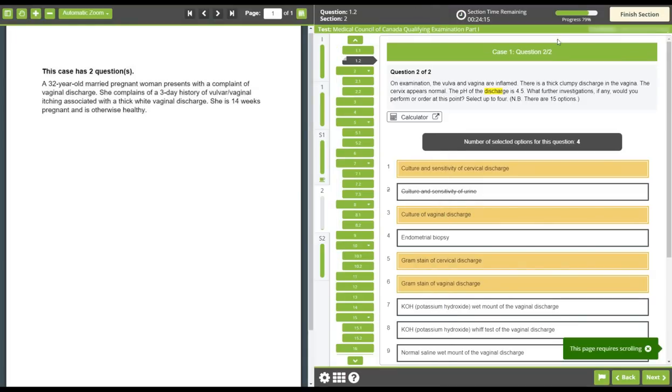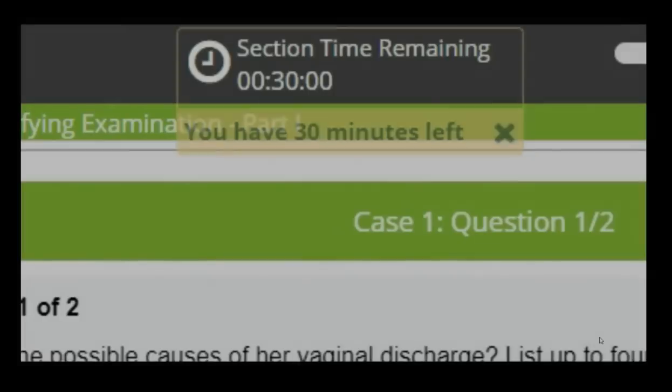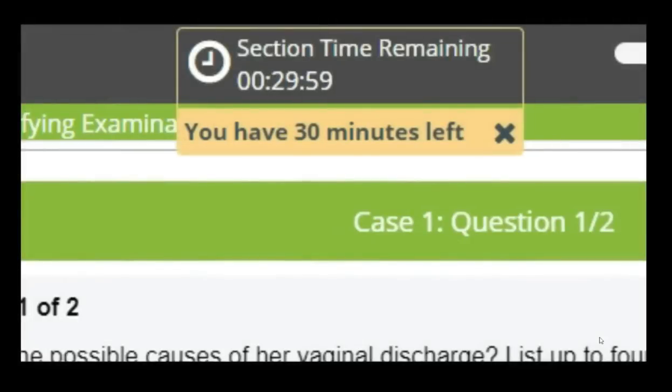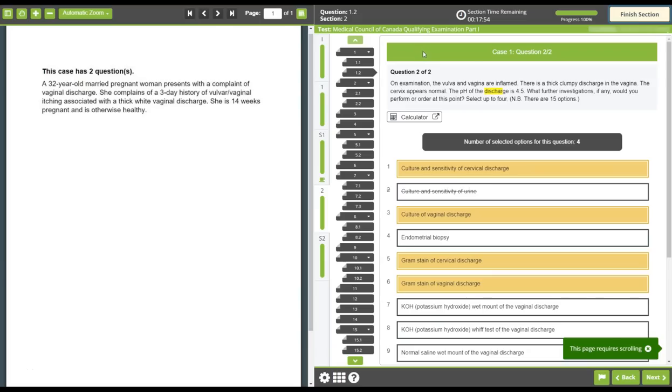Like the multiple choice question section, your progress can be tracked by referring to the progress bar. Pop-up warnings will display when you start to near the end of the time available to complete that section of the exam.